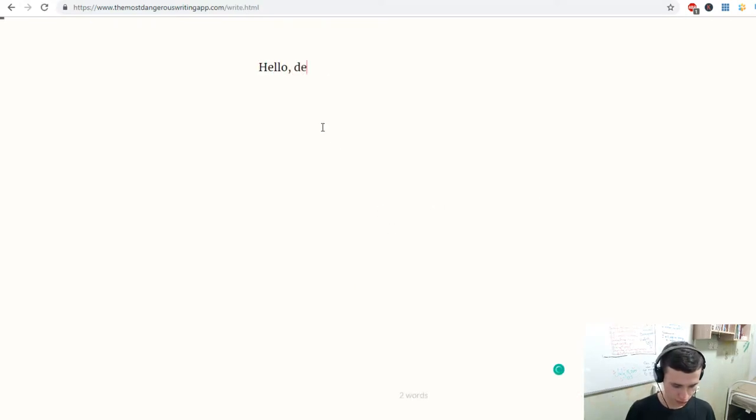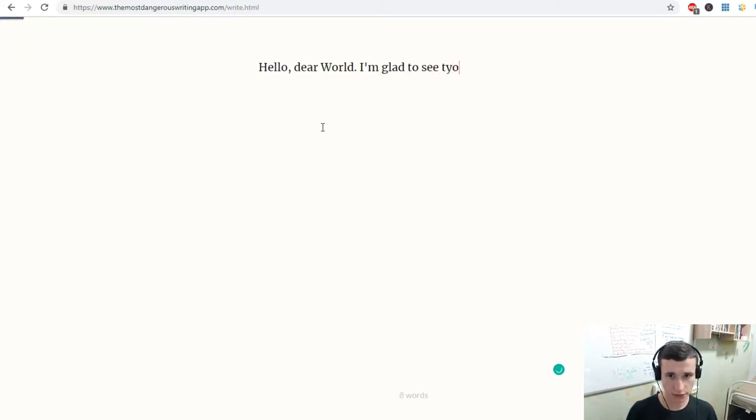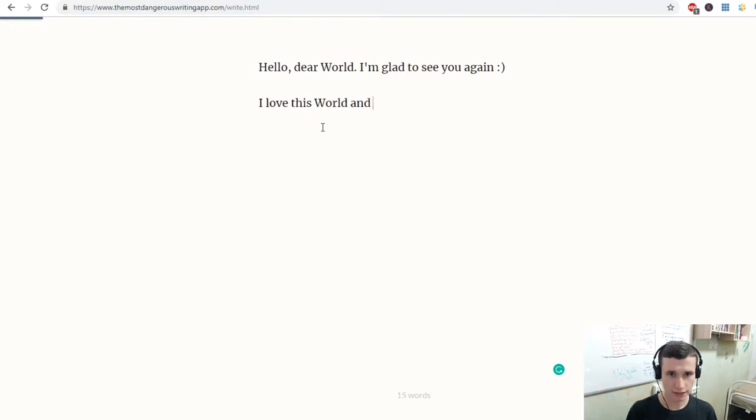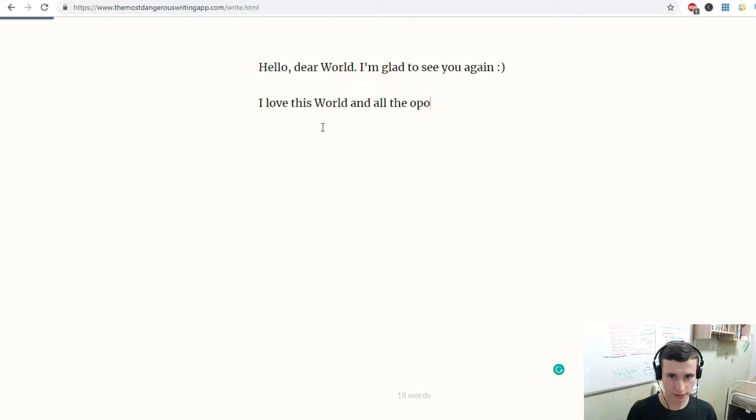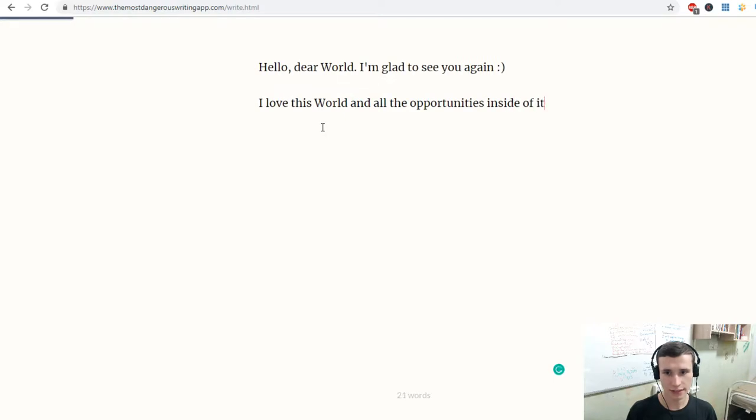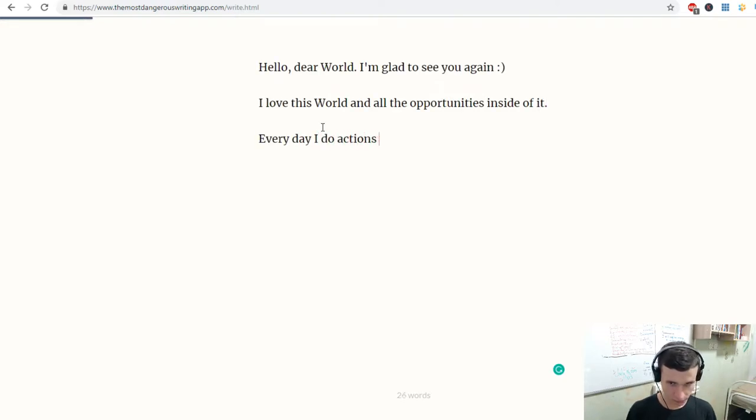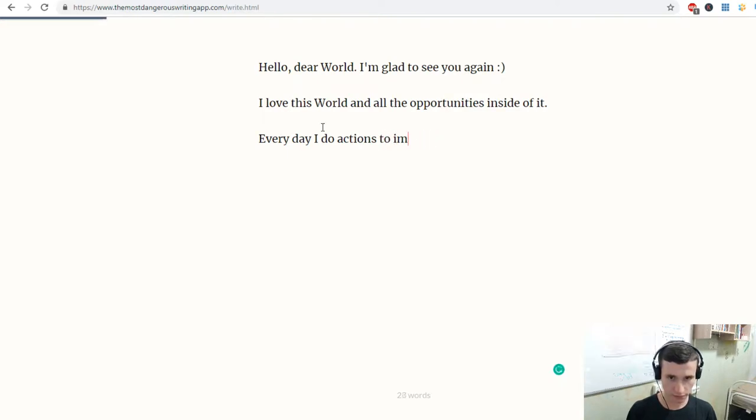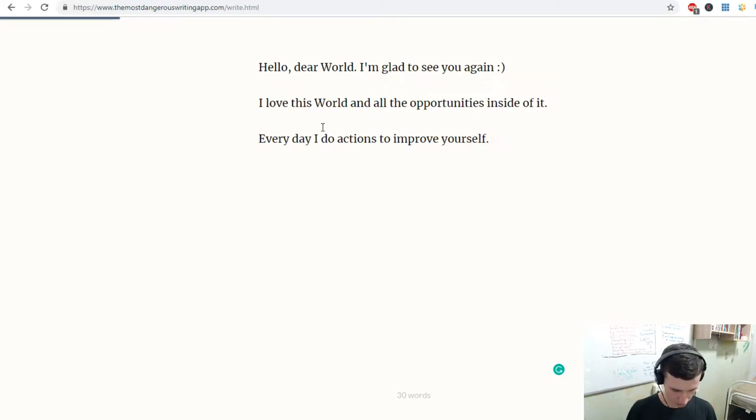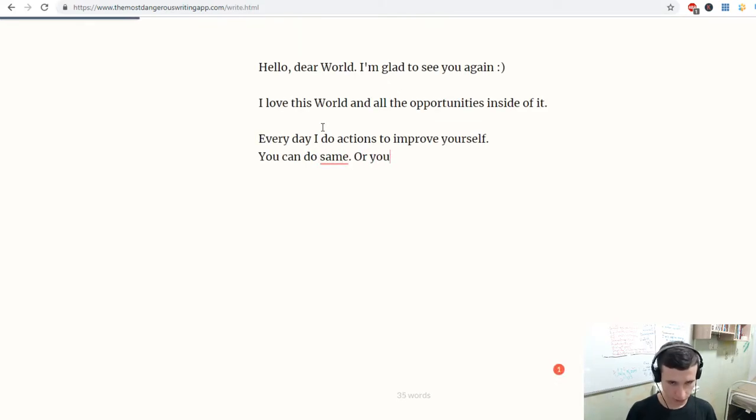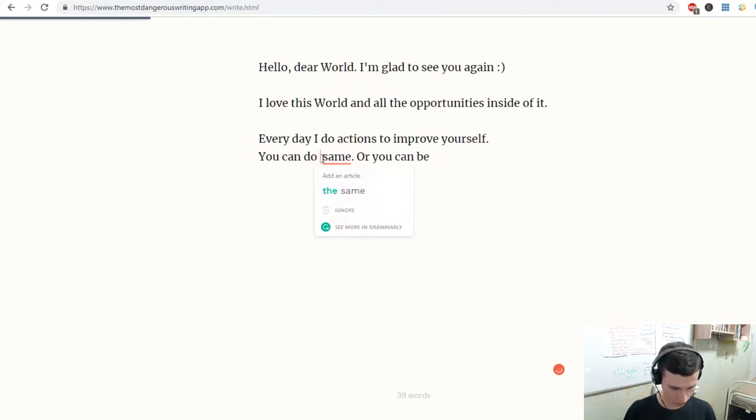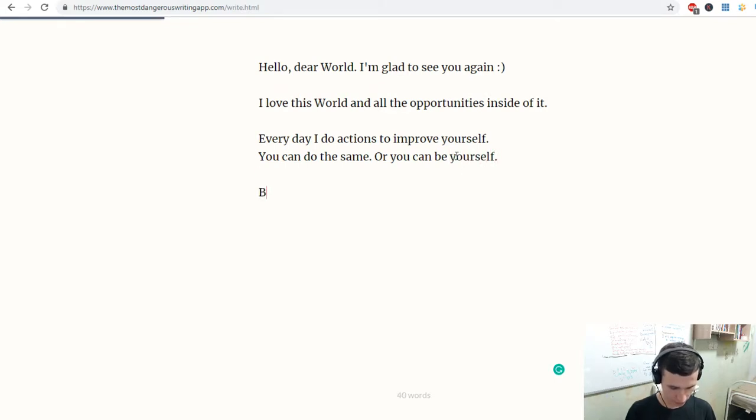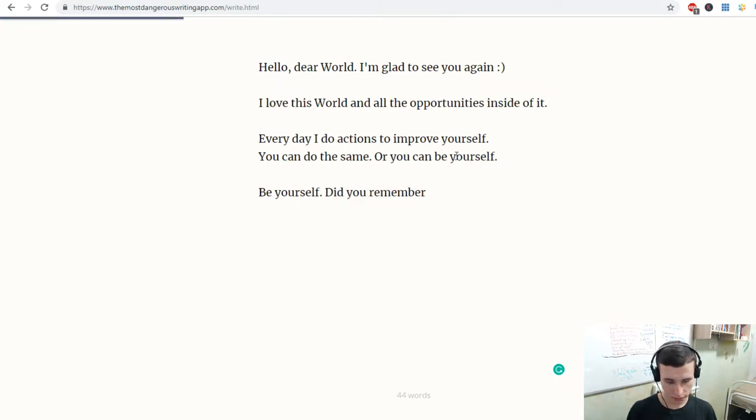Hello dear world! I'm glad to see you again. I love this world and all the opportunities inside of it. Every day I do actions to improve yourself. You can do the same, or you can be yourself. Be yourself. Did you remember who you are?